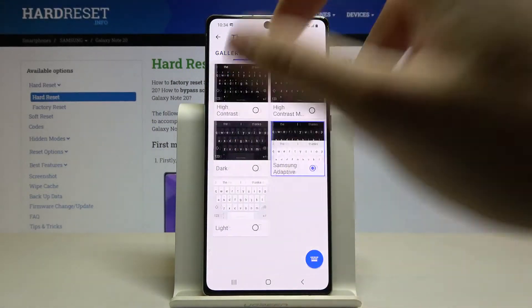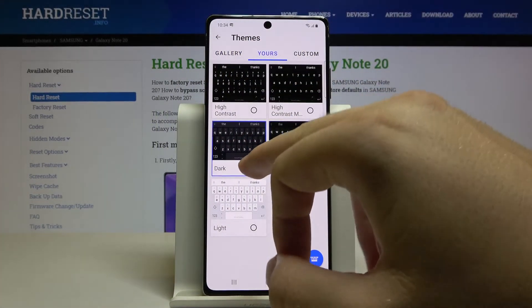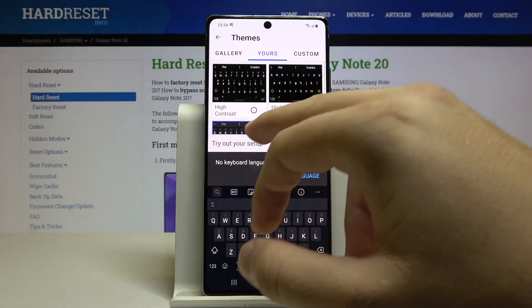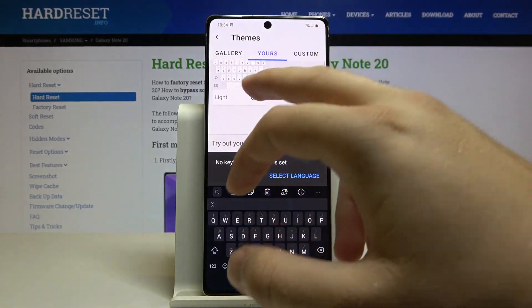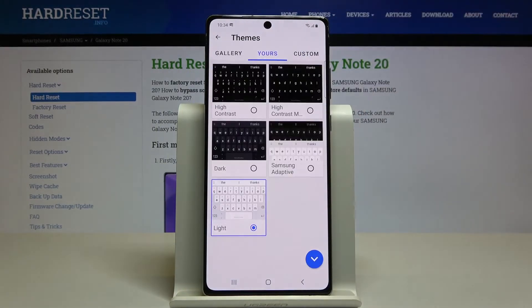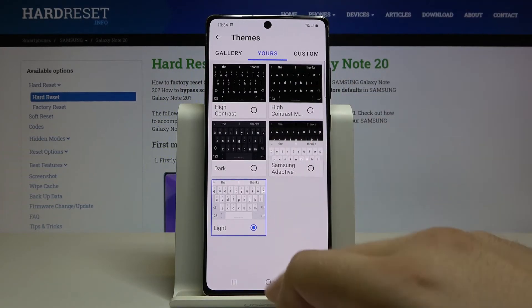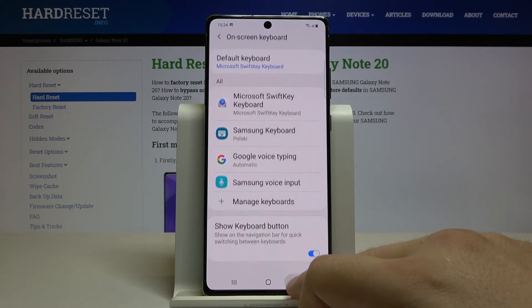Let's go back to the themes currently on our smartphone. We can activate the light theme — click on the switcher and the theme has changed. Thank you for watching; leave a thumbs up, comment, and subscribe to our channel.